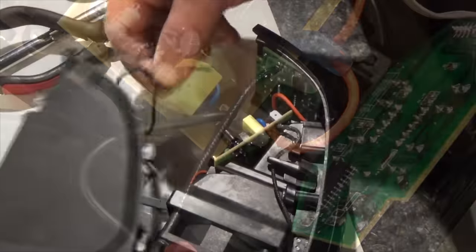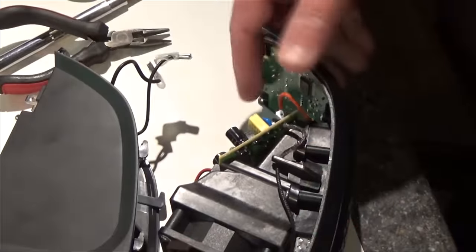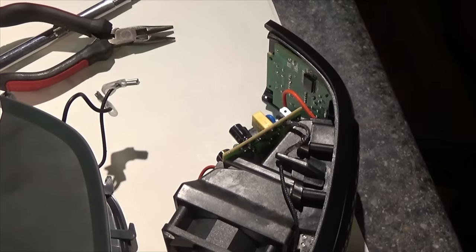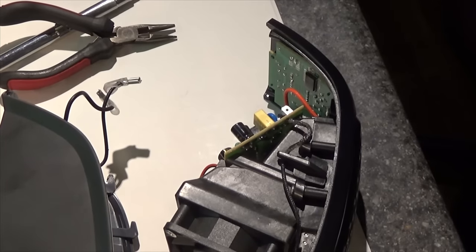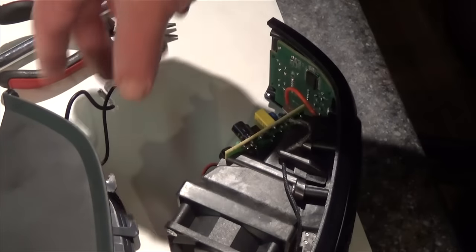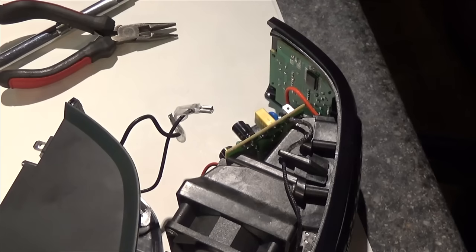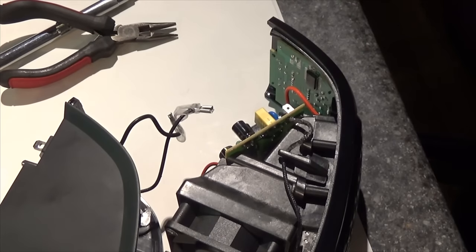Yeah, I got the little spade connectors apart. Geez, those were a pain. They had to pay somebody to put those stupid things on. At least they were secure.